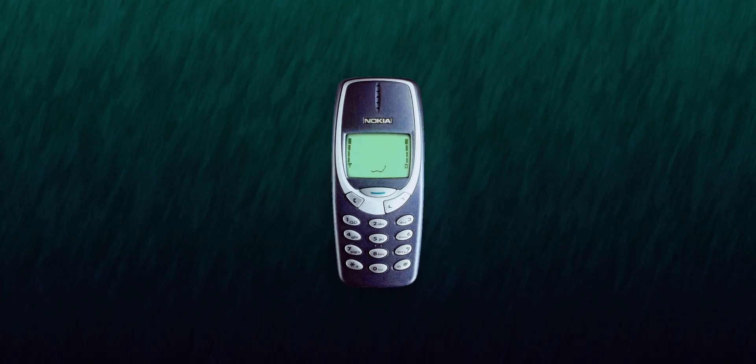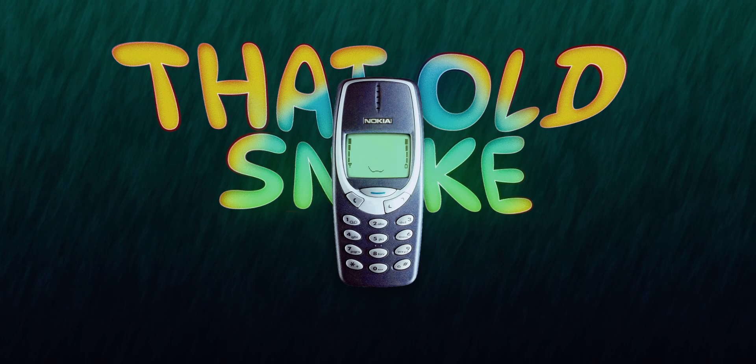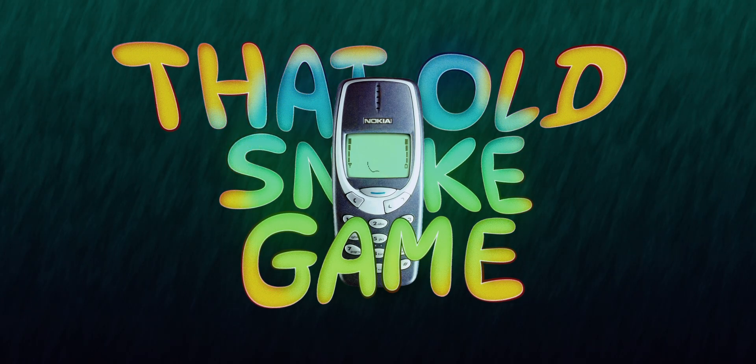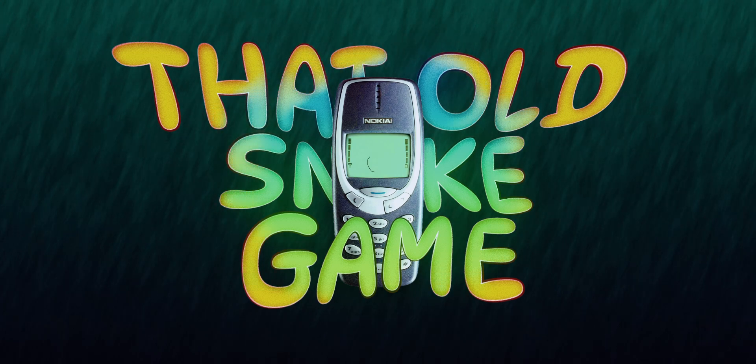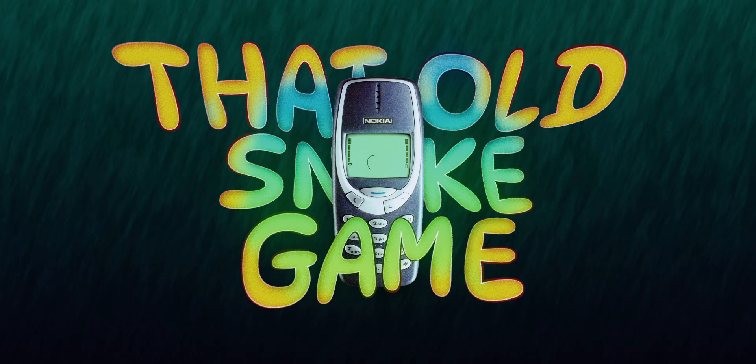You can stop here for that old snake game look. But let's make it more contemporary.